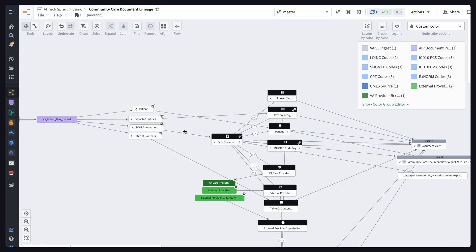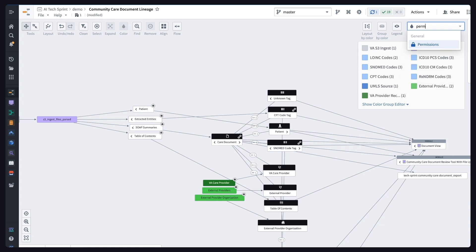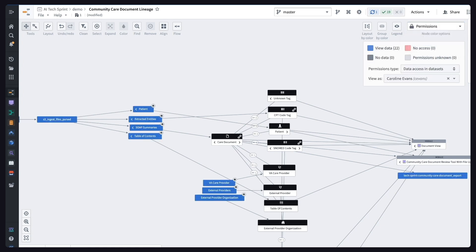When handling sensitive PII and PHI, security is essential, and AIP provides the full spectrum of infrastructure, platform, and operational security controls. We currently hold a high ATO granted by the VA for our FedRAMP high package. The platform also enables granular permissioning down to the row and column level to reflect the VA's cybersecurity principles like zero-trust architecture and least-privileged access.